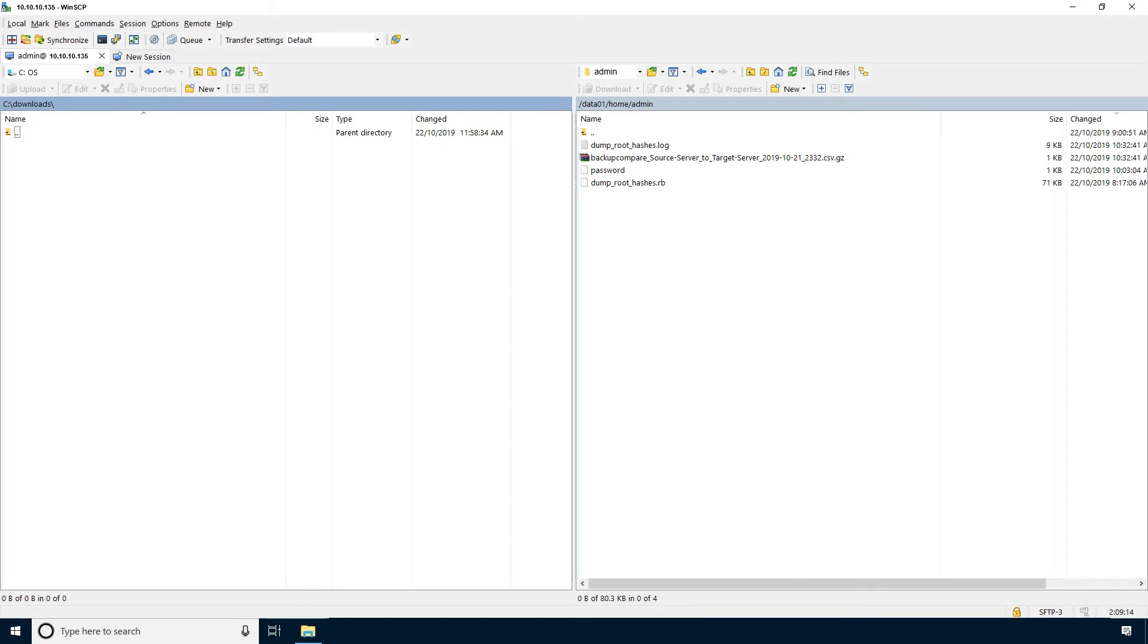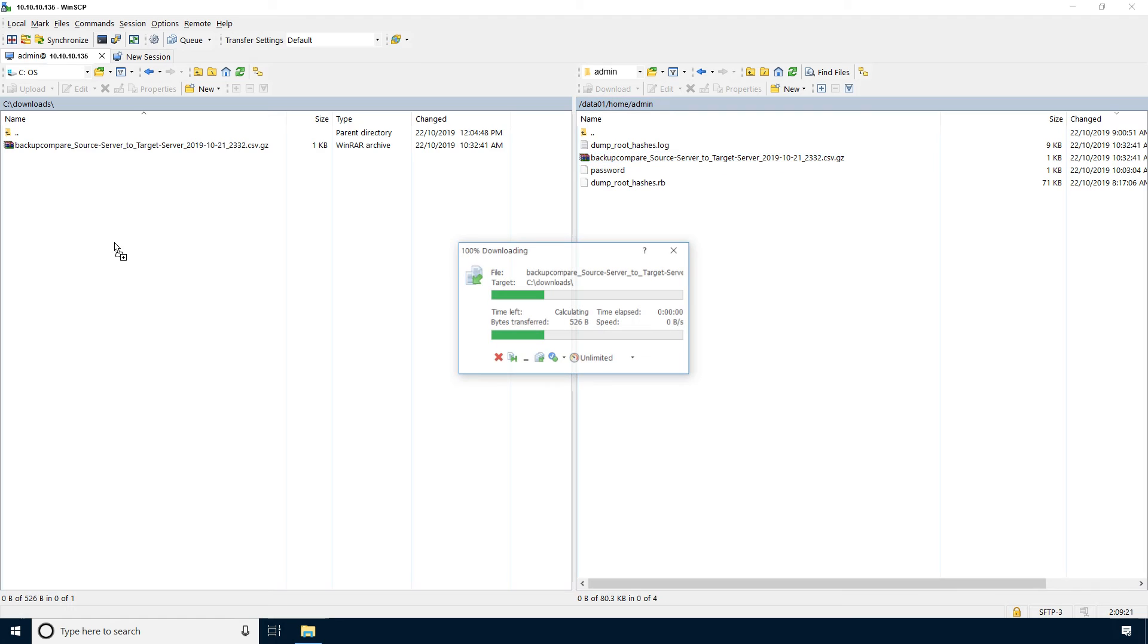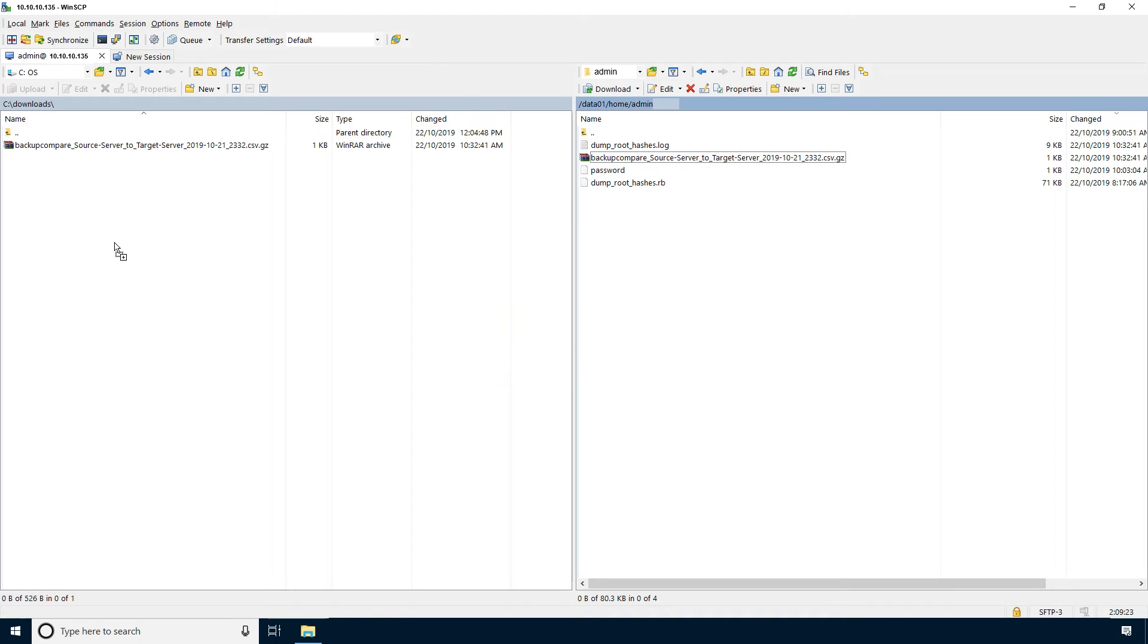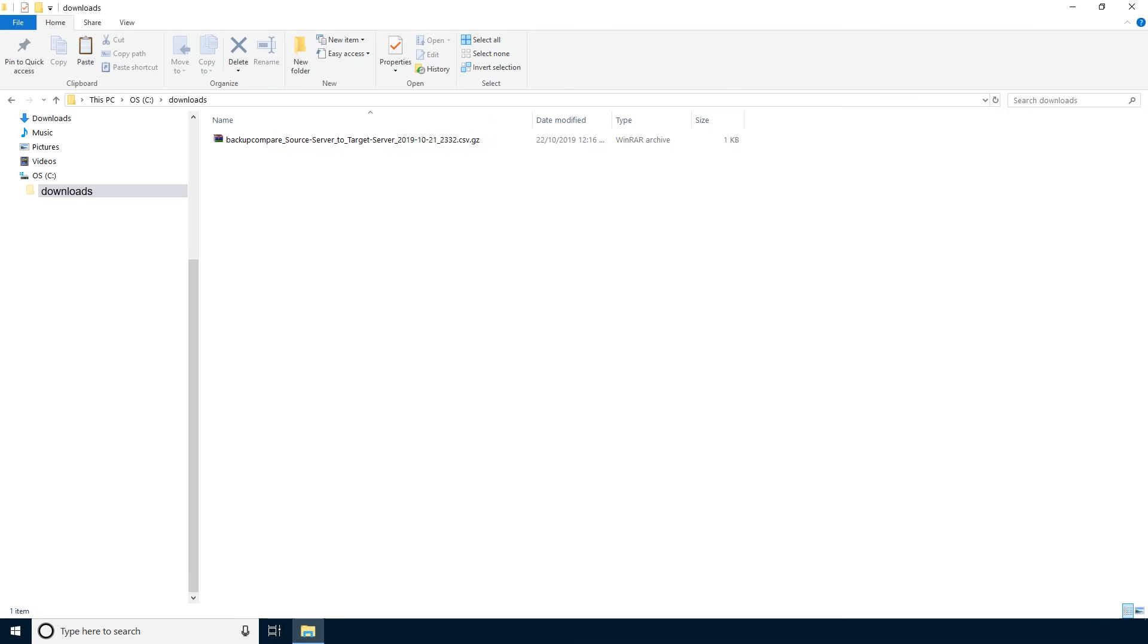Use a program such as WinSCP to copy your script output from the Avamar utility node to a local drive. Navigate to the local drive containing your output.